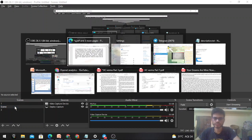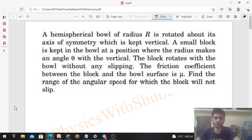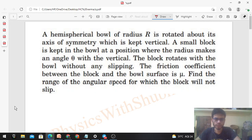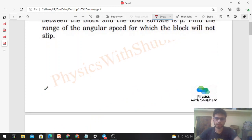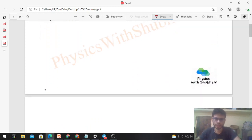Hi everyone, today let's discuss this interesting problem. A hemispherical ball of radius capital R is rotated about its axis of symmetry, which is kept vertical. A small block is kept in the ball at a position where the radius makes an angle theta with the vertical. The block rotates with the ball without any slipping. The friction coefficient between the block and the ball surface is mu. Find the range of angular speed for which the block will not slip.